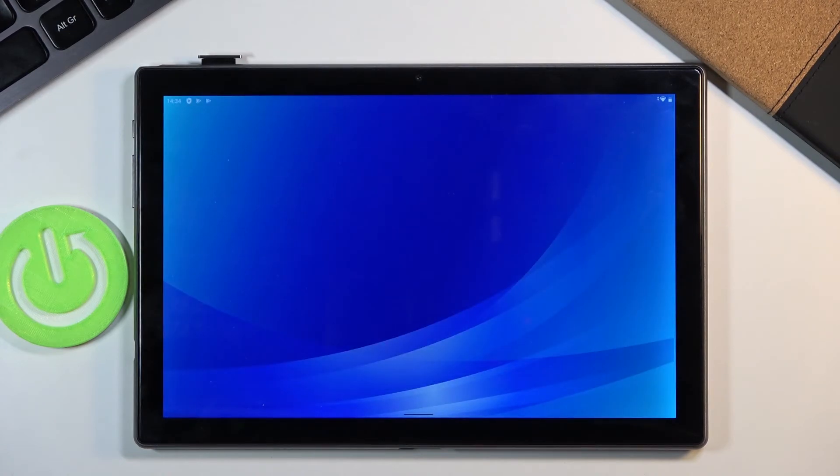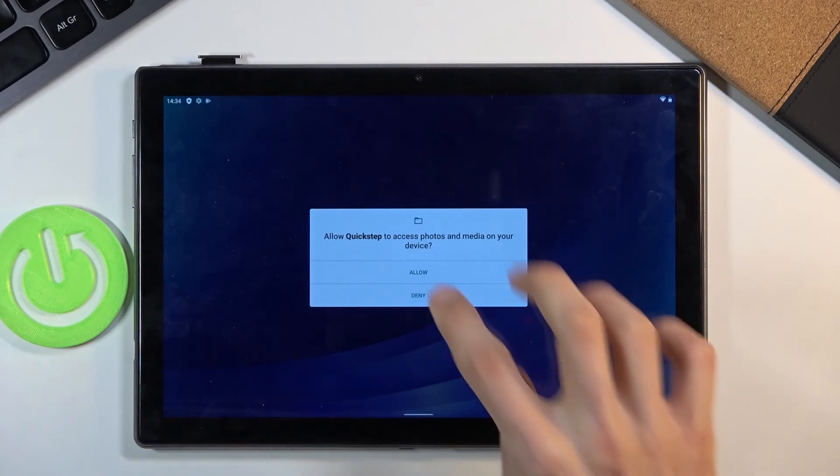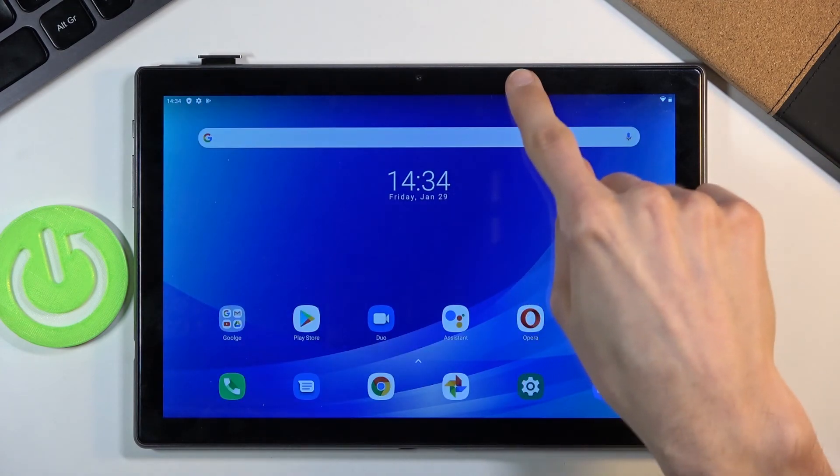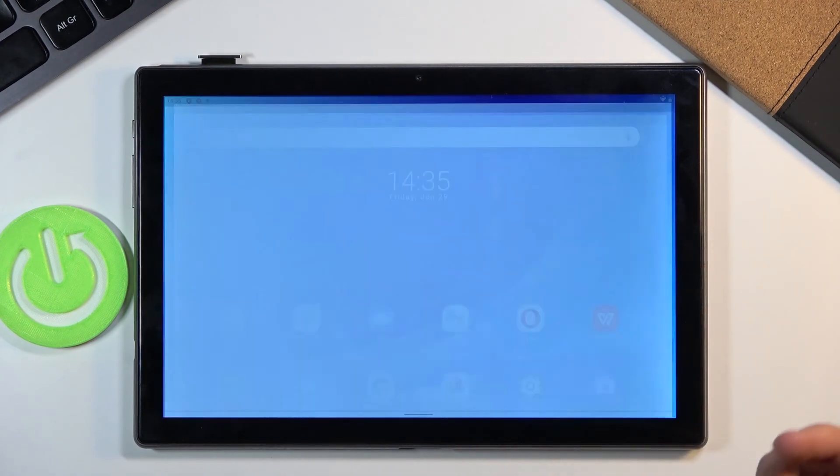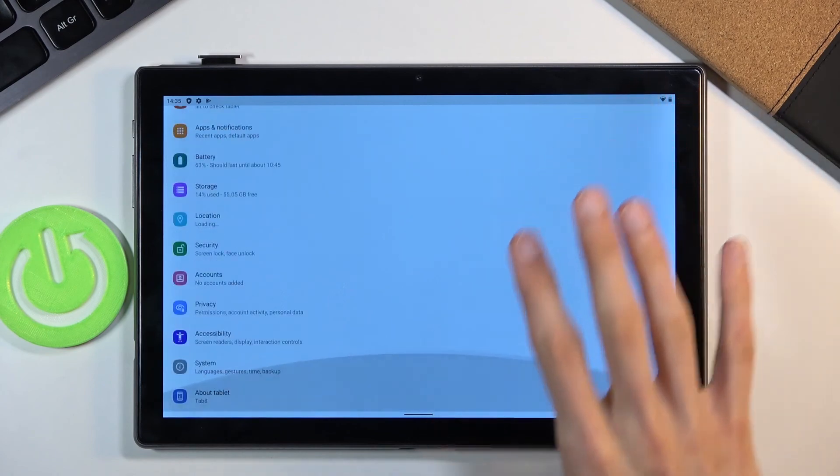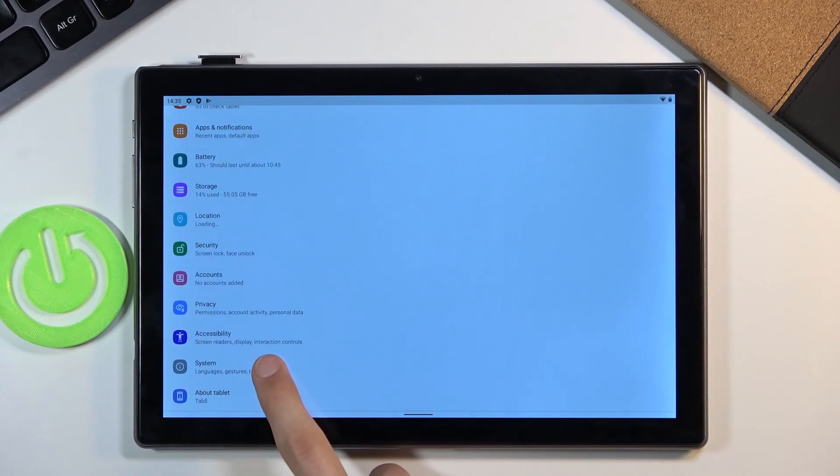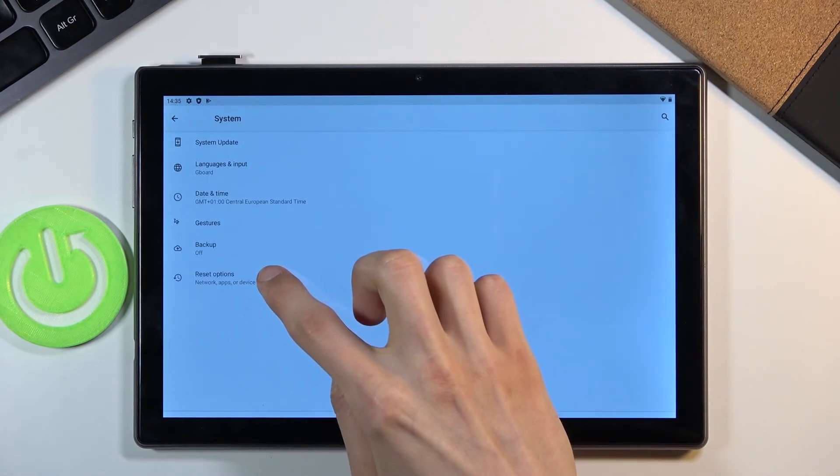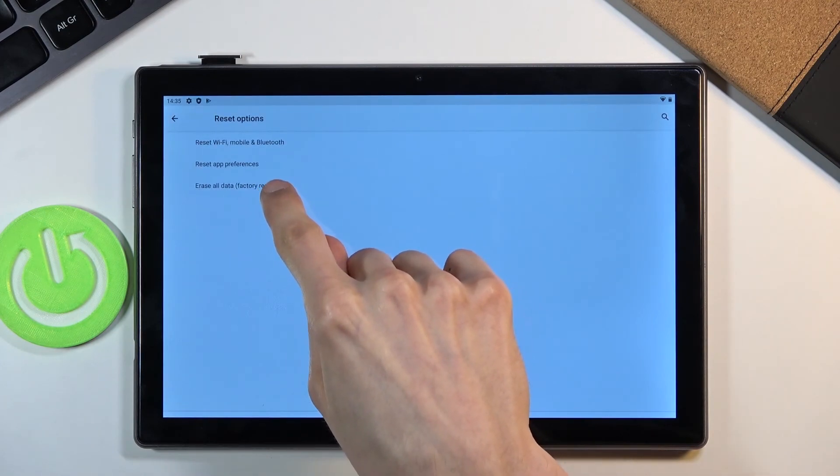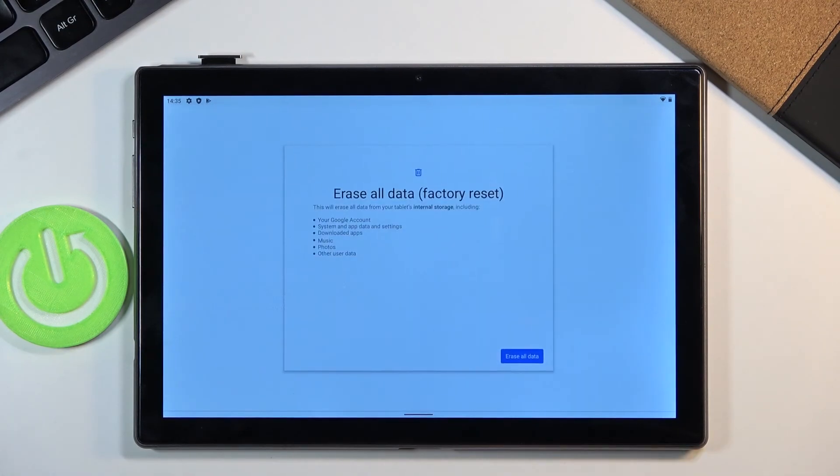Yeah, there we go. So once you finish up the setup, like I said, what you want to do to make sure that there's basically nothing left over is go into the settings, scroll down to system, advanced, reset options and erase all data factory reset.